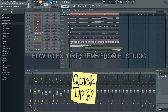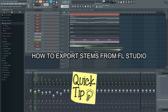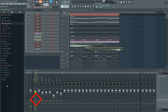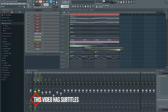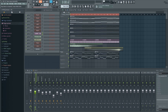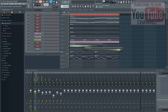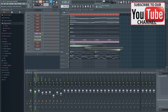In this video I will show you how to export stems in FL Studio — that is, exporting all the mixer tracks in your project as individual WAV files. You can then import them back into your DAW of choice to do the final mix and master, or you can send them to a mastering engineer to have it mixed and mastered.